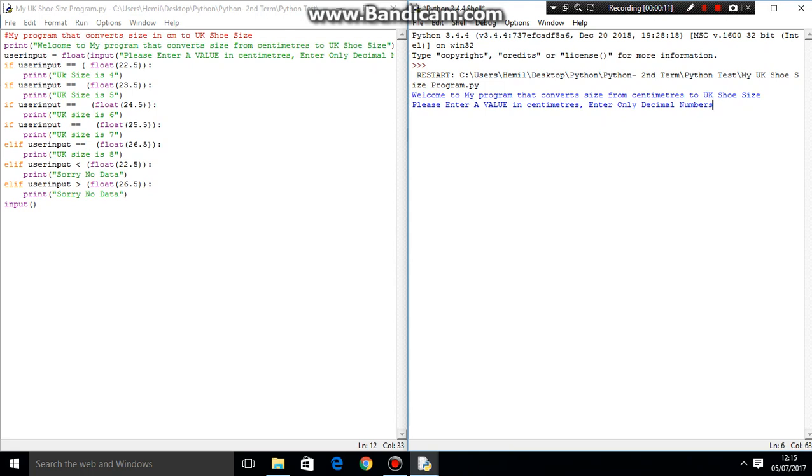It's similar to how we made the currency program earlier on in this series, and I just want to end off my Python tutorials with a simple program, and maybe depending on if I have time, I will also make another Python video, one final one, to make a nice user interface, something that's more workable with the user.